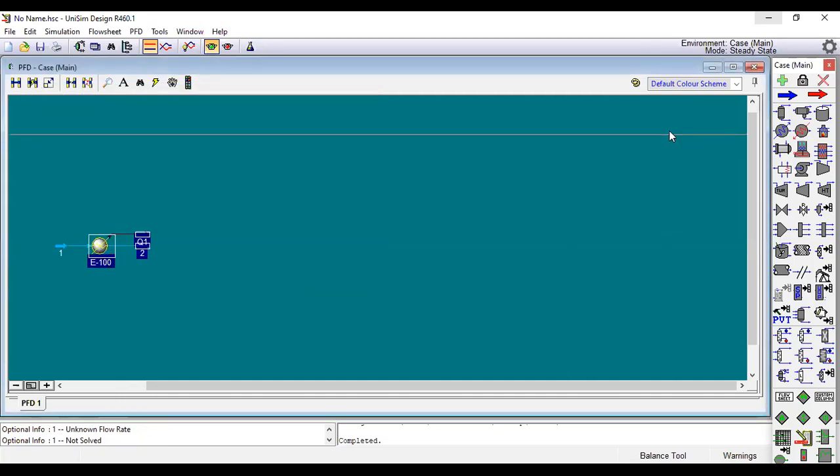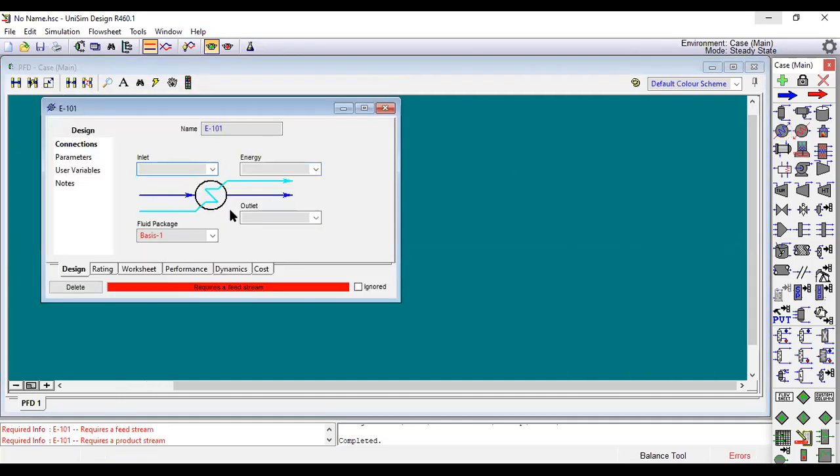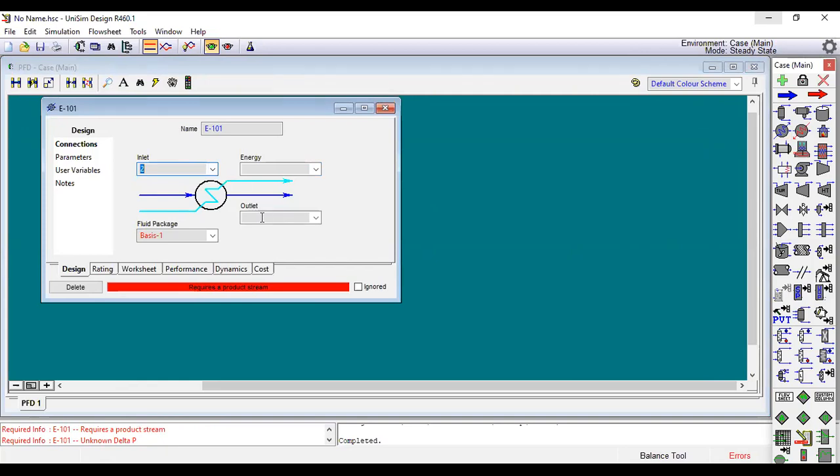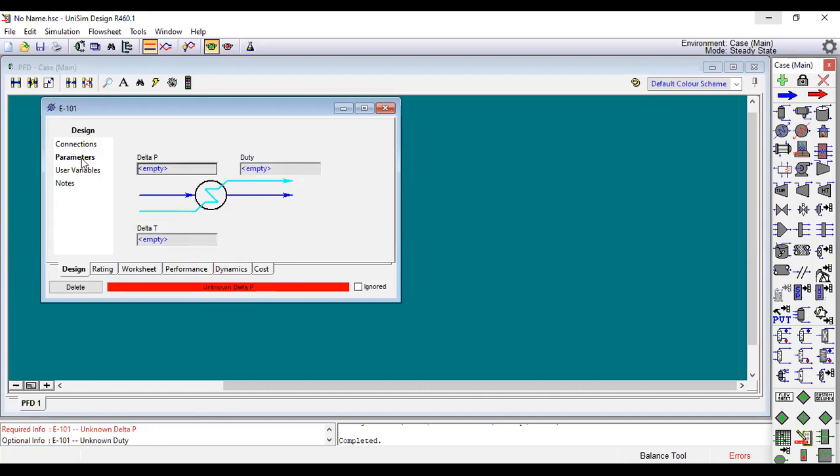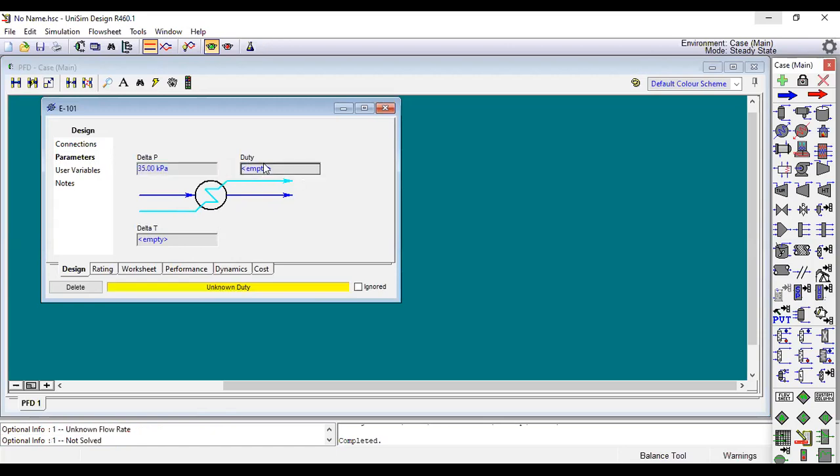Now we need to add the second cooler. The input is like the output of the first cooler. The outlet is stream three, and energy Q2. We need to add information for the parameters: delta P is 35 and duty to 600000.